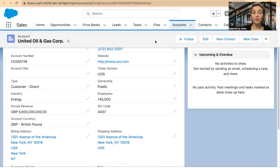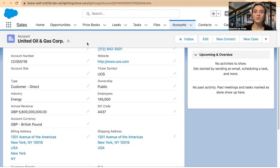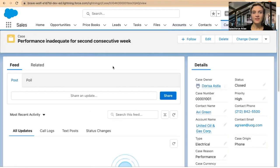I will be sharing one of my Trailhead playgrounds as always. Here you can see I am using the Accounts object. It's always easier to share standard objects instead of creating custom objects because they're already out of the box. These may be simple examples, but if you understand the logic behind it, you can apply it to any other object. So here I'll be using Accounts and Cases as an example.